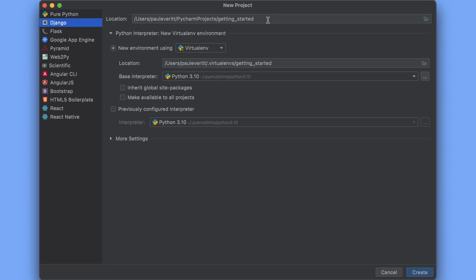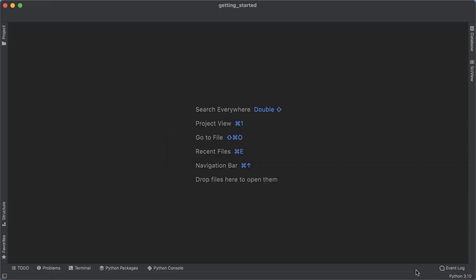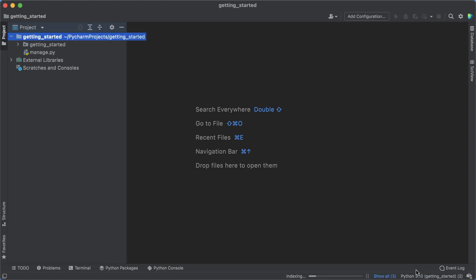Back to the new project screen. We have a section called Python interpreter: new virtualenv environment. In our case, we're going to create a new one using virtualenv, but as you can see here, PyCharm also supports pipenv and conda out of the box. I already have Python 3.10 installed as my default Python. PyCharm detected it, so I click Create. PyCharm creates a new project for us, a Django project in fact. PyCharm created and activated a virtual environment, downloaded all the required dependencies, and generated an empty Django project with configuration files, and run and debug configurations, and more.